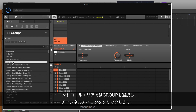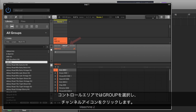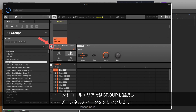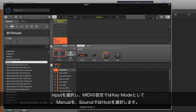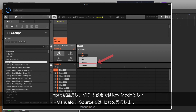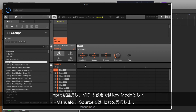In the control area, choose Group and then click the channel icon. Choose Input and under MIDI choose Manual as the Key Mode and Host as the Source.